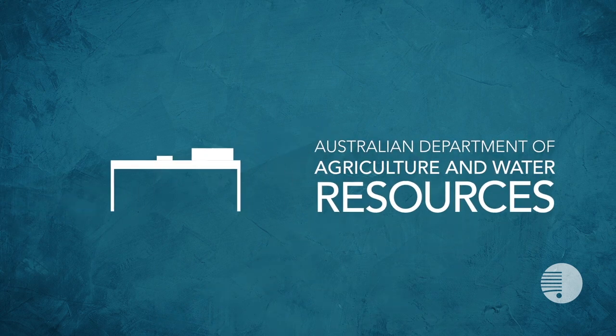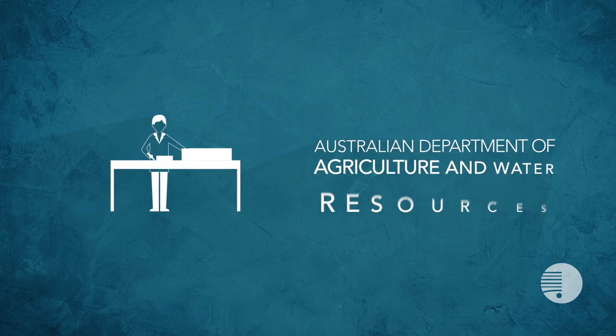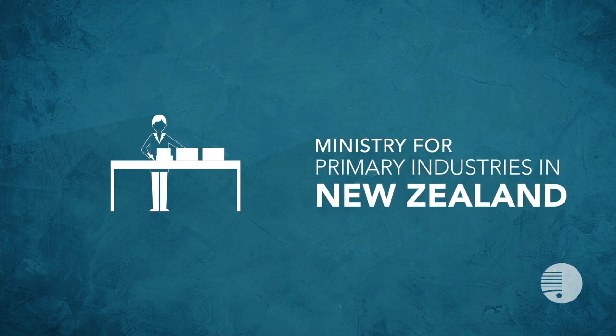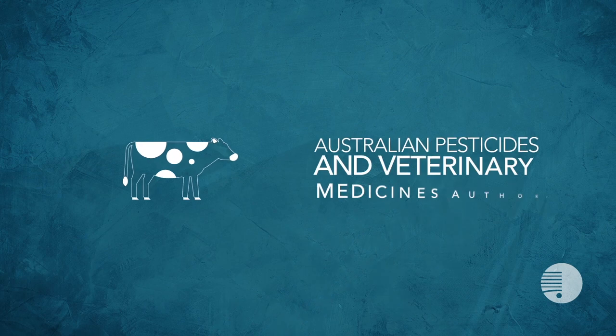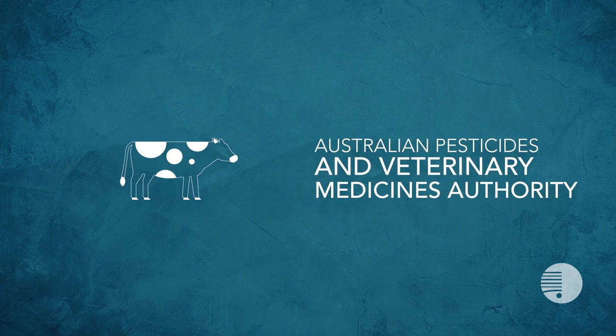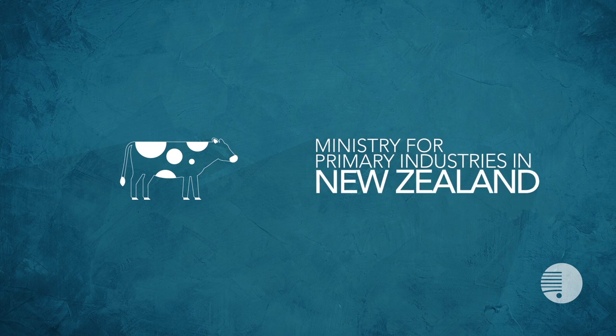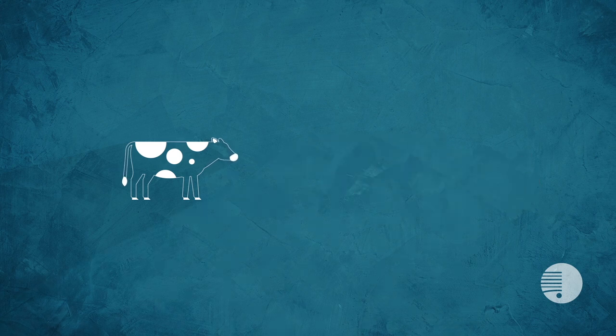The Australian Department of Agriculture and Water Resources and the Ministry for Primary Industries in New Zealand inspect food at the border. The Australian Pesticides and Veterinary Medicines Authority in Australia and the Ministry for Primary Industries in New Zealand approve agricultural and veterinary medicines for use.